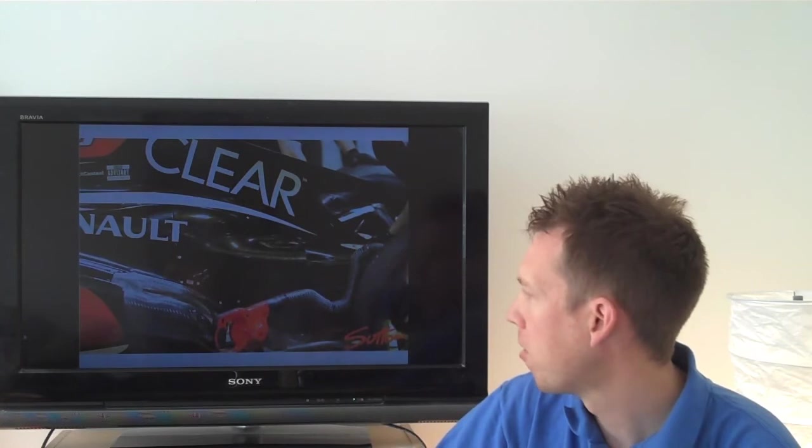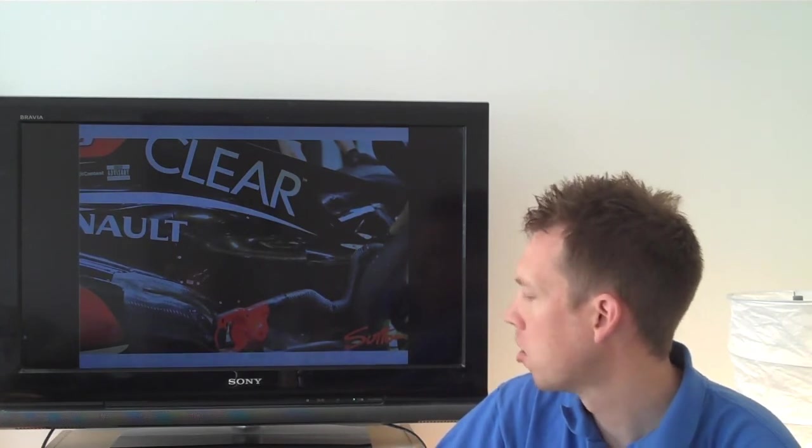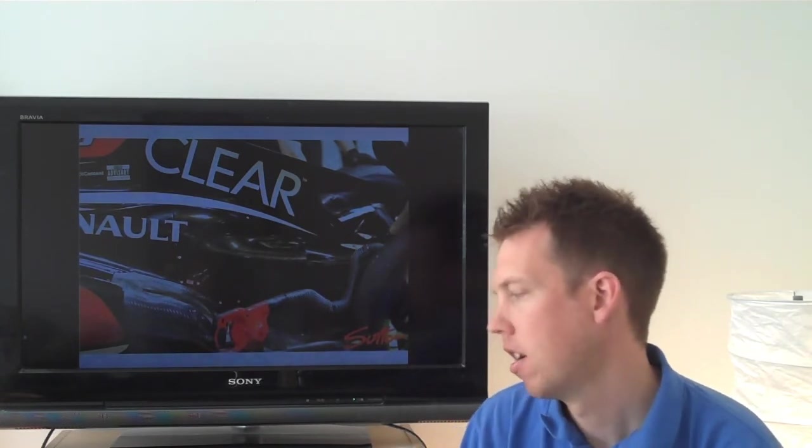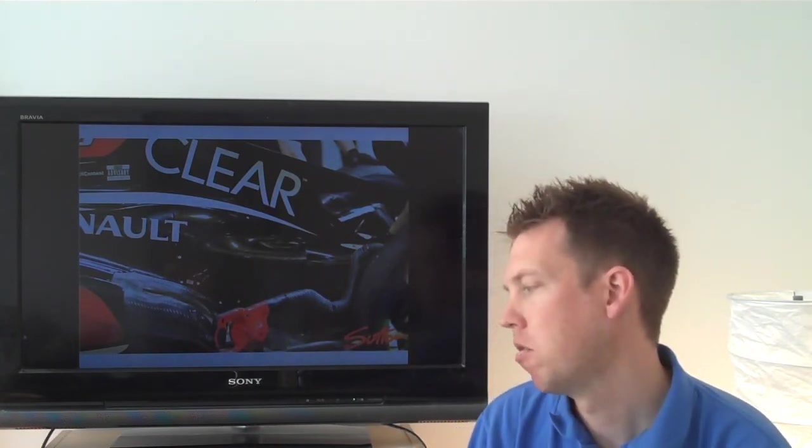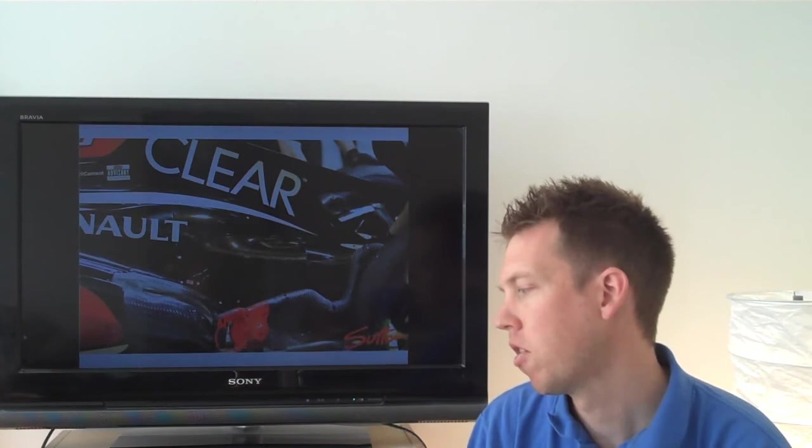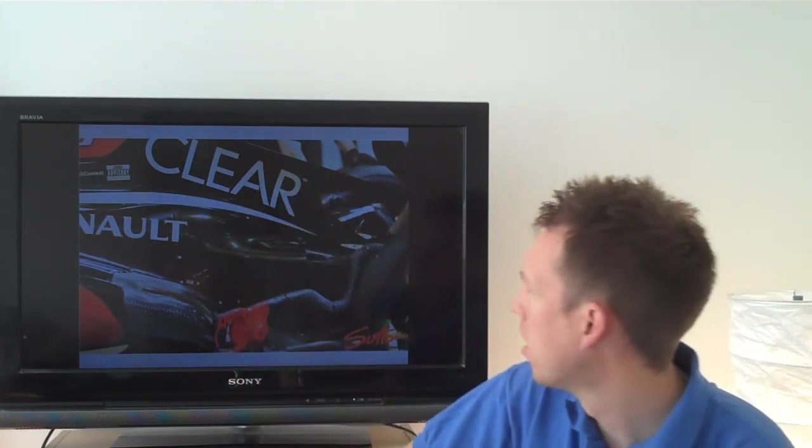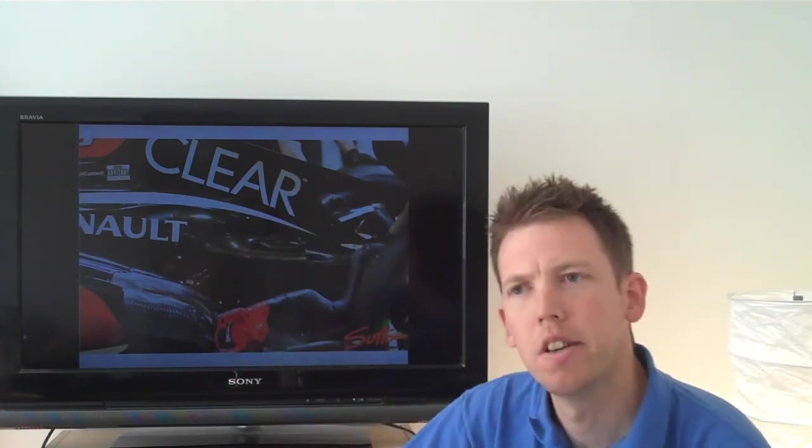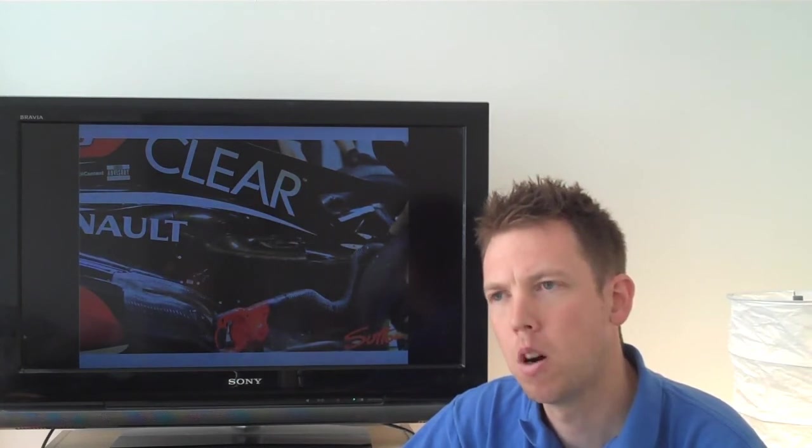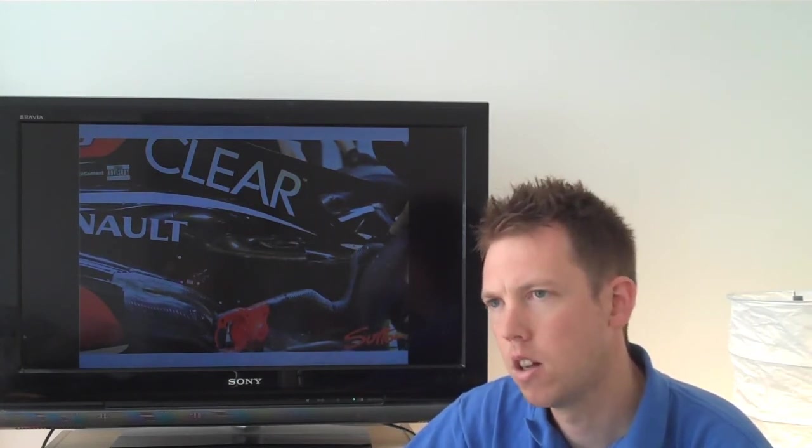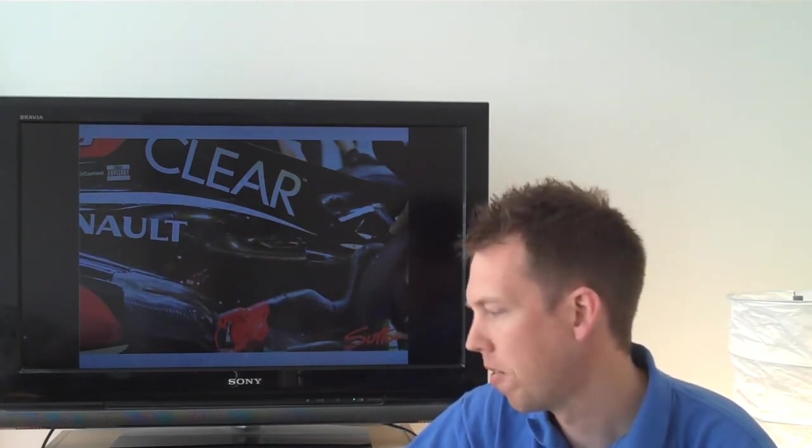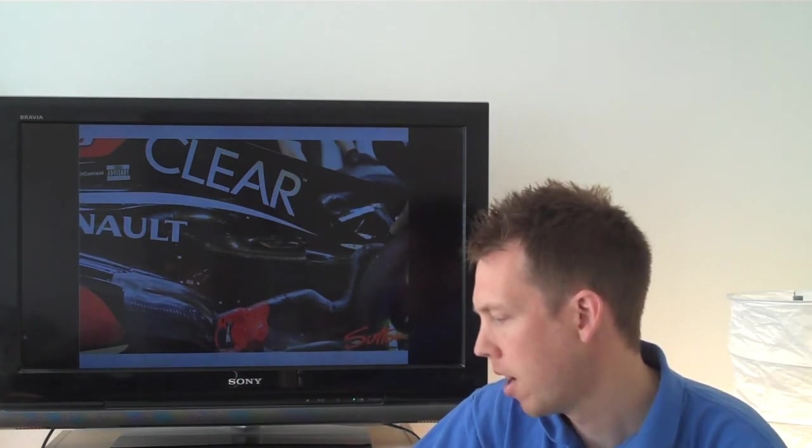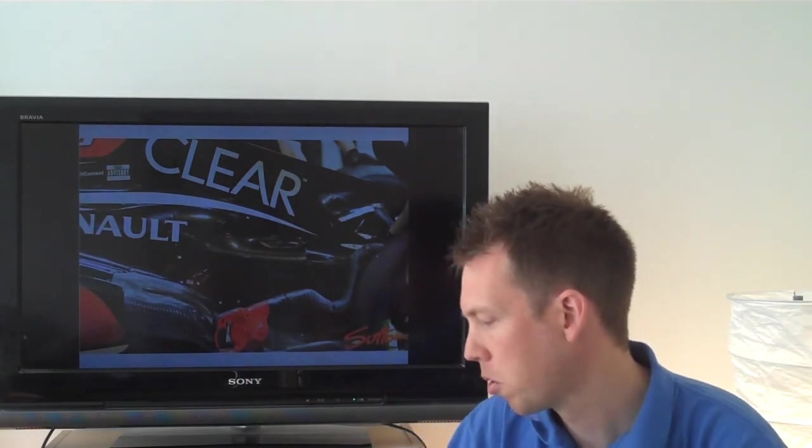But apart from that it was pretty much the same package that we would have seen around about Hungary. Perhaps, I can't remember whether they had the shark fin back at Hungary. But I will look into that and if it wasn't the shark fin perhaps put the picture up in the show notes.